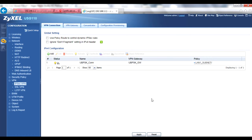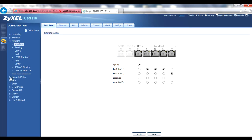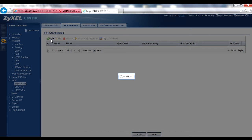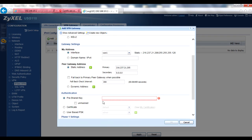On your IPsec VPN client — we'll use another USG as an example, though exact settings on other IPsec clients may have varying labels — go to Configuration > VPN > IPsec VPN menu and click the VPN Gateway tab. Add a new rule or edit an existing IKE version 1 rule. Enable the policy and give it a VPN gateway name. In Gateway settings, select the appropriate My Address, but set the Peer Gateway address to Static Address and enter the parent USG's VPN gateway address. Put the client's user-based PSK in the Pre-Shared Key field.